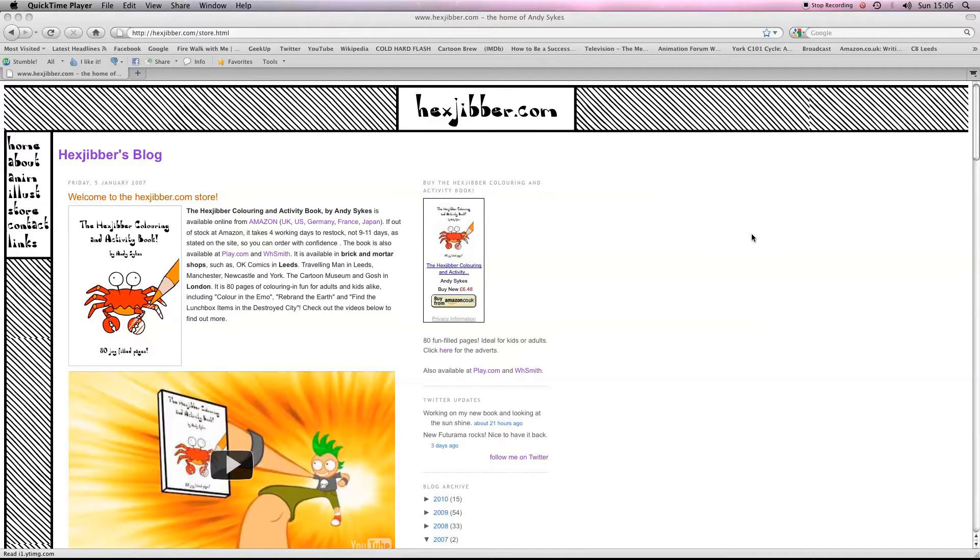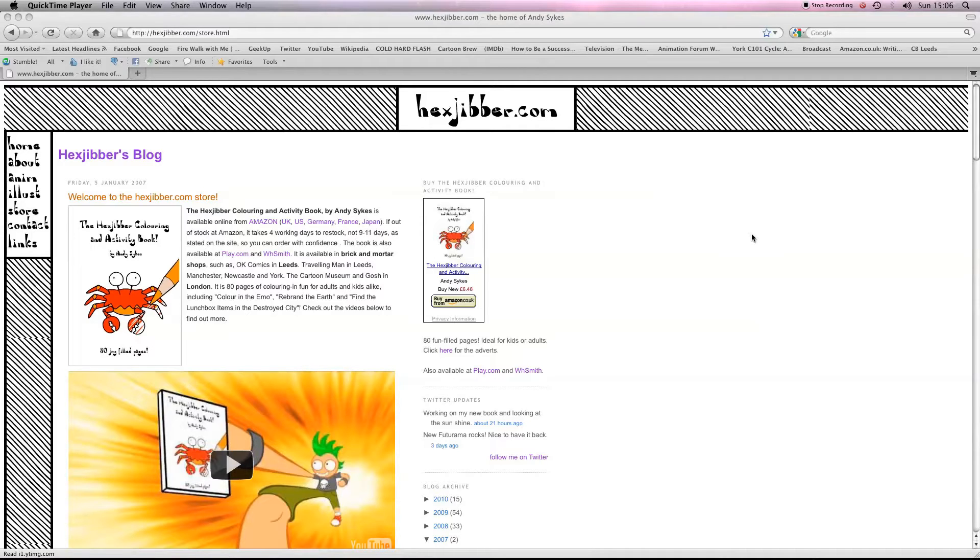Hi there, my name is Andy Sykes, otherwise known as Hexjibber. I'm an award-winning animator and I also teach Flash animation in universities and colleges here in the UK. This is my website, hexjibber.com, and here's the lesson.